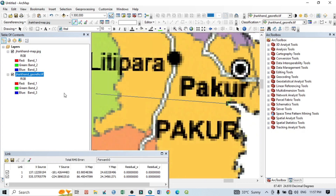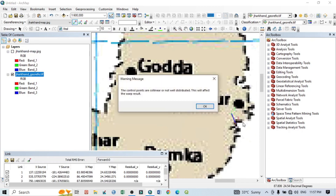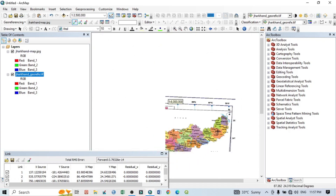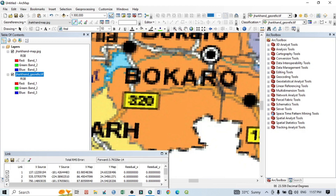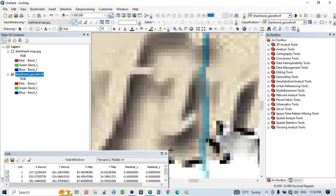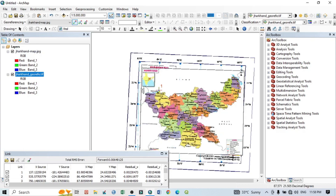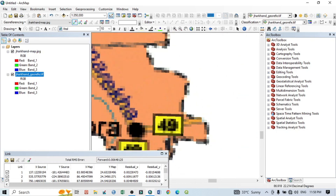For the third GCP point, zoom into a chosen location, click there, then uncheck the reference layer and click the corresponding point on the unreferenced map. Continue this process for the fourth GCP point, selecting an extended part of the map — click there, uncheck, zoom out, and click the corresponding point. Then take a fifth GCP point from the most extended portion of the Jharkhand map.